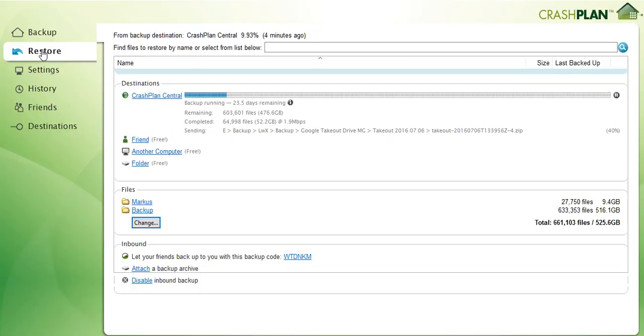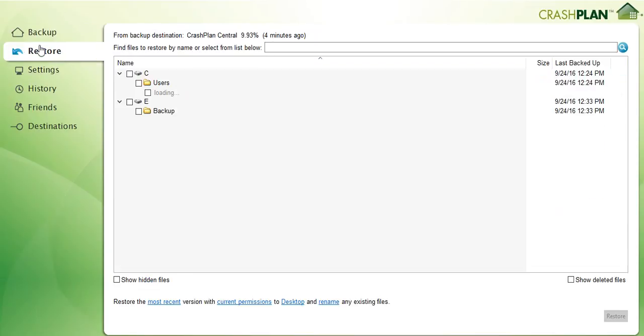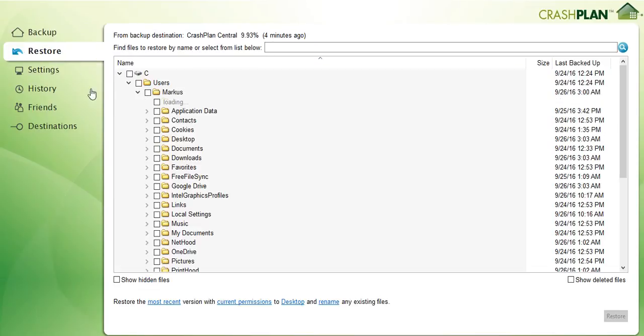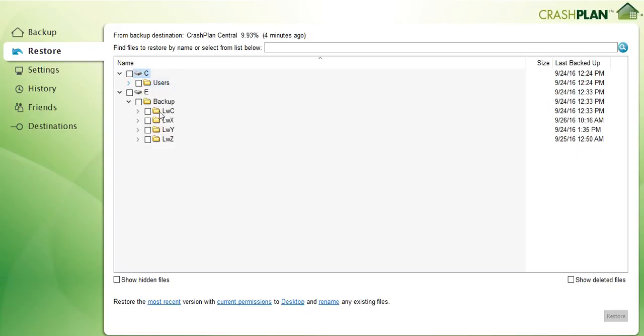Here you have another panel where you can see what you can restore. I have my local drive, my external drive.